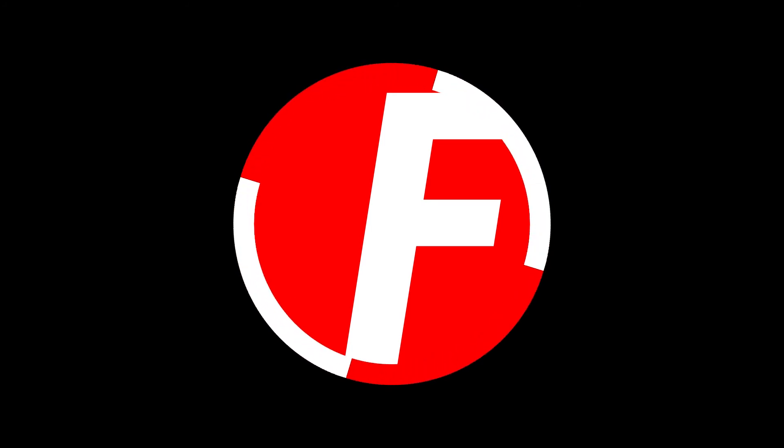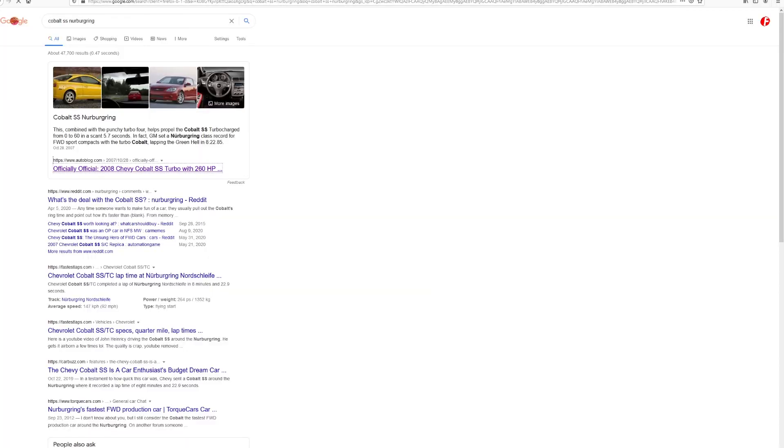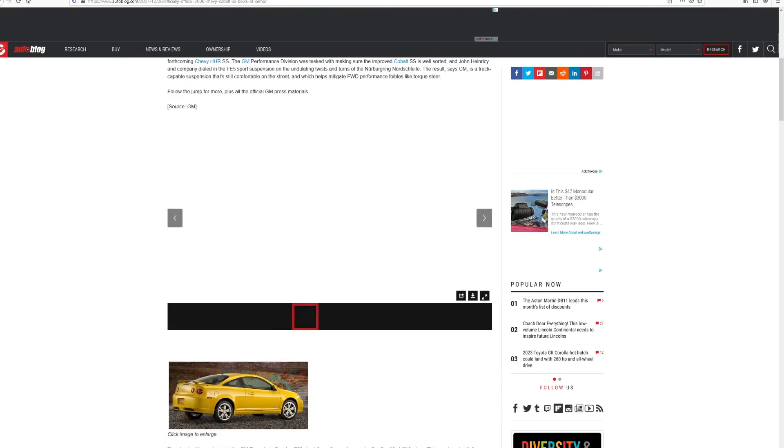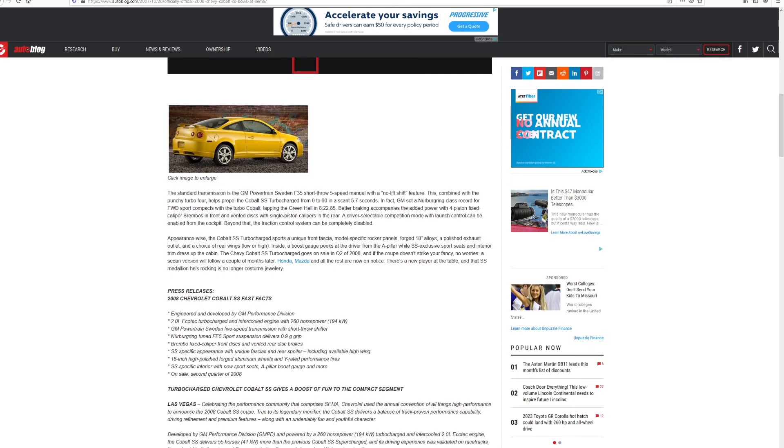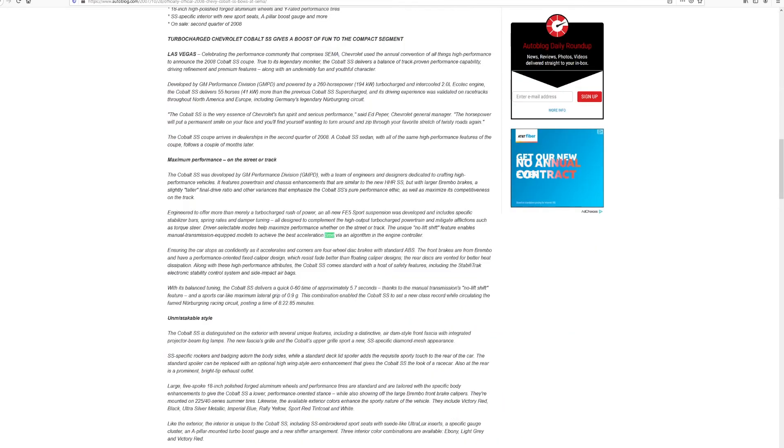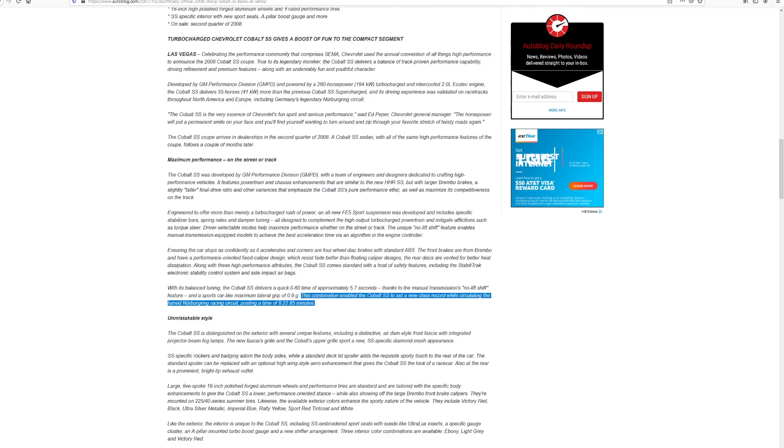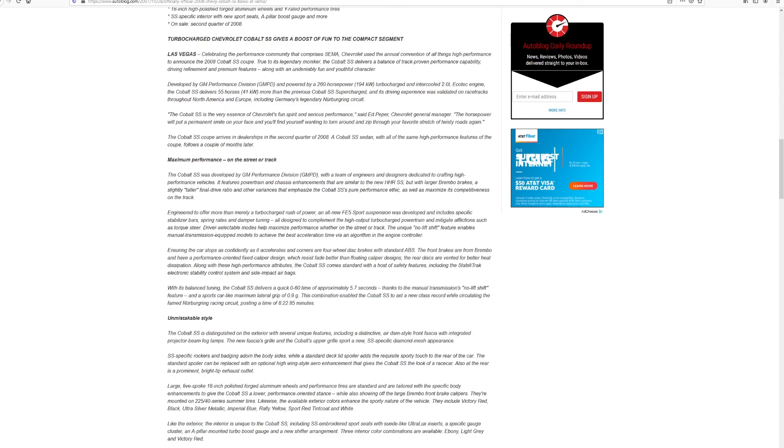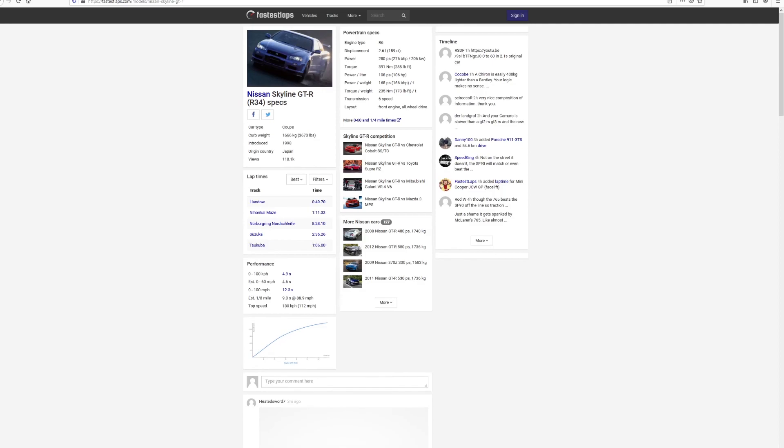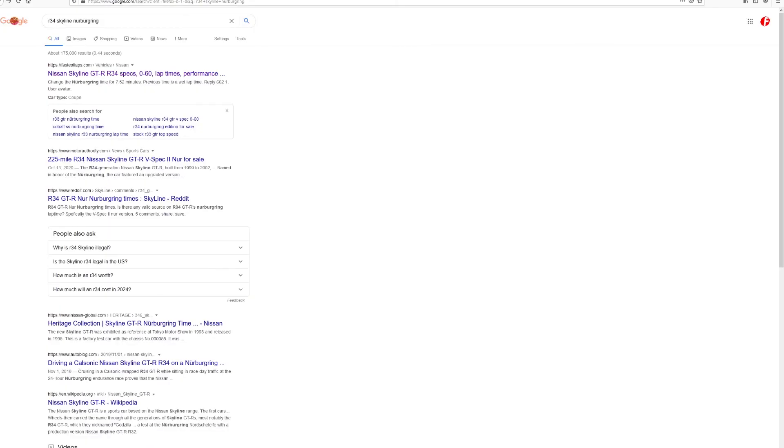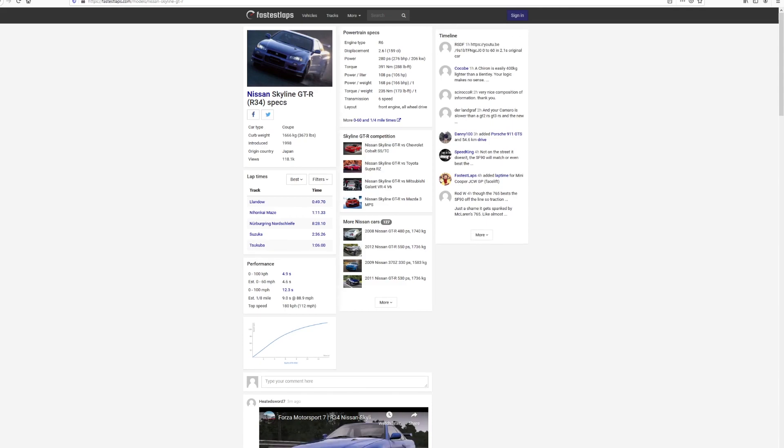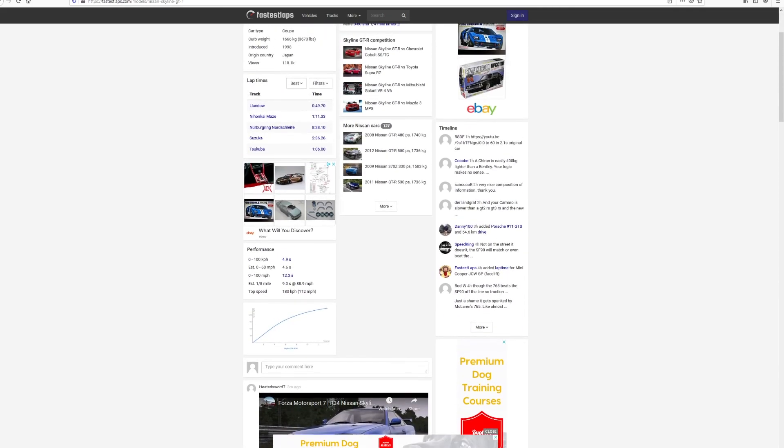Municipal Cobalt SS Nurburgring R34. Official. Blah blah blah. Dead links. Press release. For God. On sale. Here it is. Combination enabled the Cobalt SS to set a new class record while circulating the famed Nurburgring racing circuit, posting a time of 8 minutes 22 seconds 0.85 seconds. That's a respectful time. 822 for the Cobalt SS. R34 Skyline Nurburgring. Might be hard to get. 828.10. Is that what said? Go back. Yeah, where do you see? The page. Nurburgring Nordschleife. God, I'm blind. 828.10. Oh yeah. Yeah. Wow dude. Imagine losing to a Cobalt SS. No.